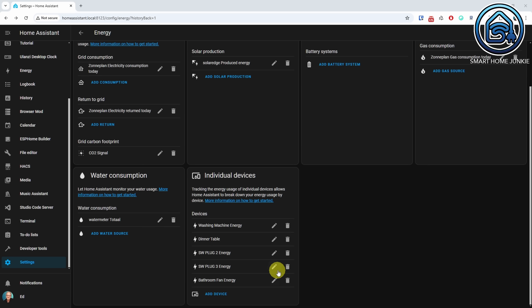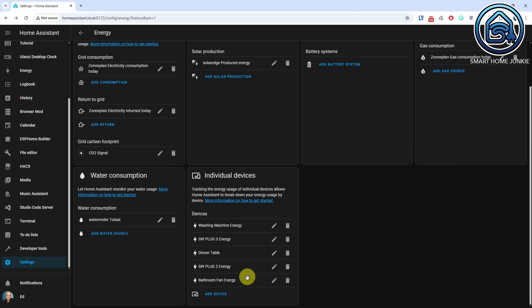You can now rearrange the order of individual devices in the Energy Dashboard. This is useful if you monitor your devices individually.